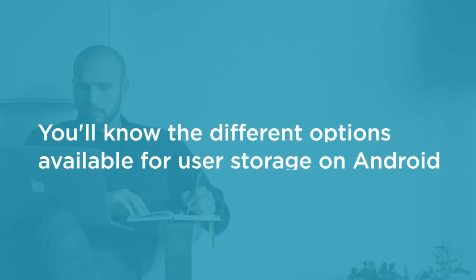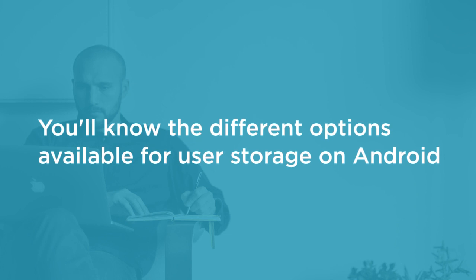By the end of this course, you'll know the different options available for user storage on Android, how to select the right one, and how to implement it.